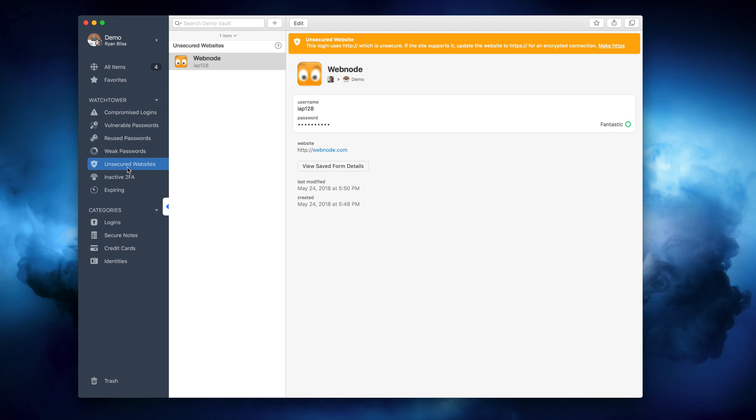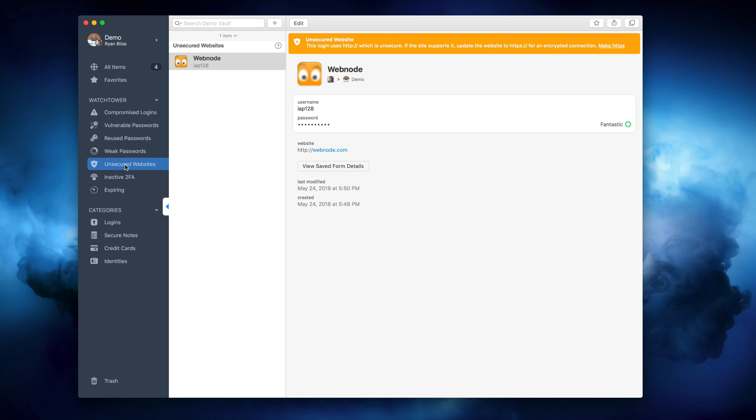Once again, the app is available for free from the app store, and with the multi-subscription, you can also get it on iPhone, Android, and Windows for free.